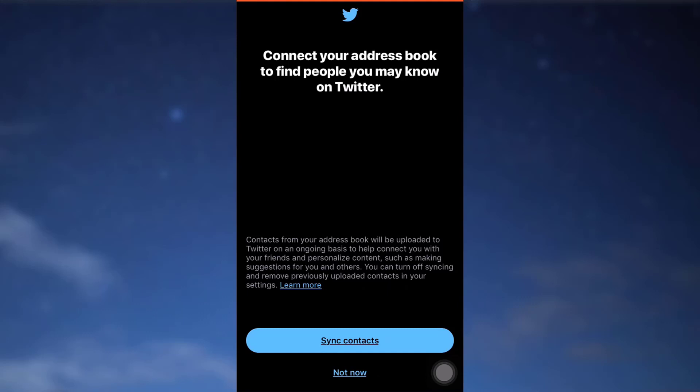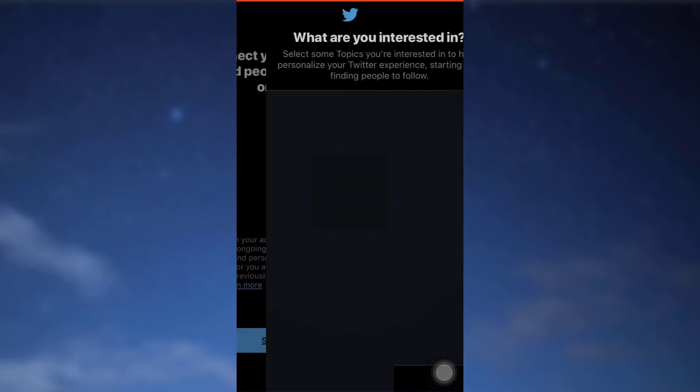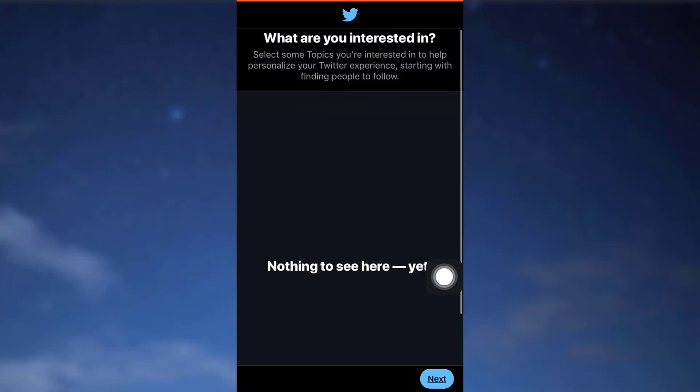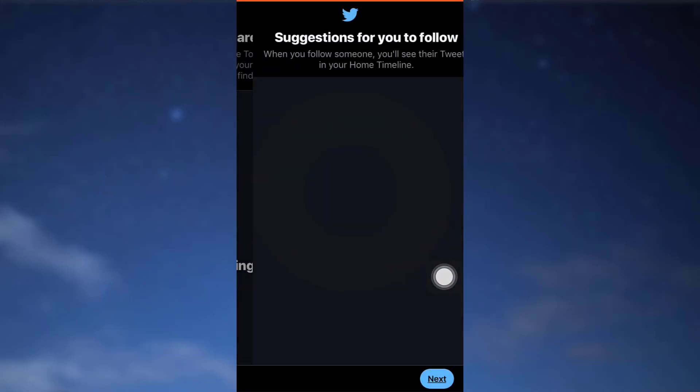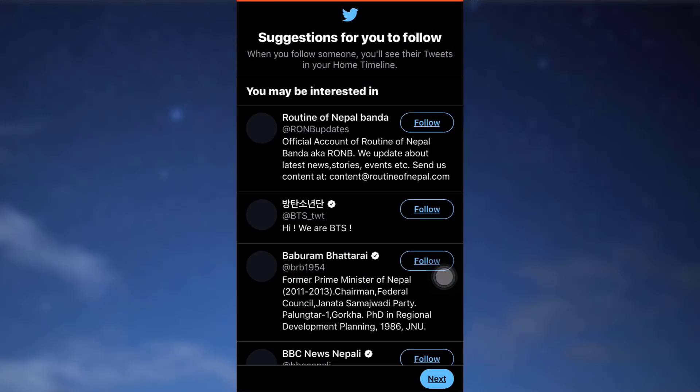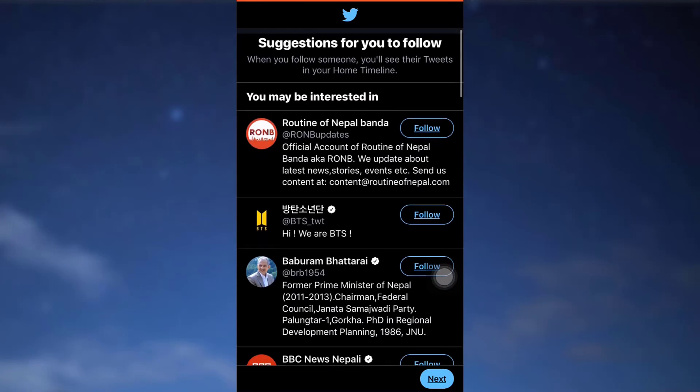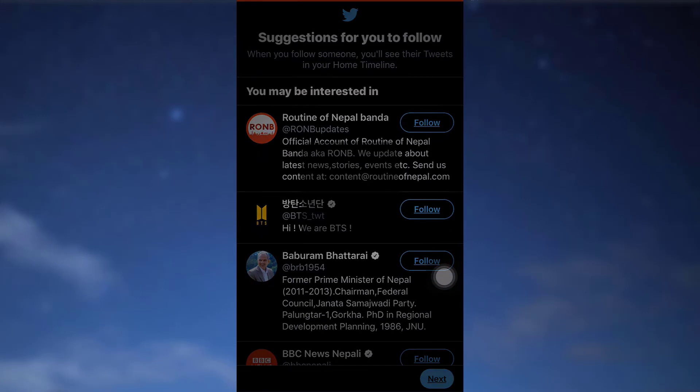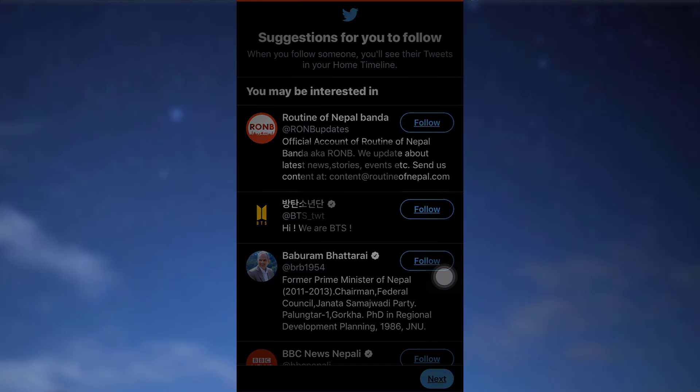And then you'll also have to give Twitter what you would be interested in, but it says that currently there's nothing to show, so tap on next. And now here are certain suggestions for you to follow. You can either follow or tap on next directly.